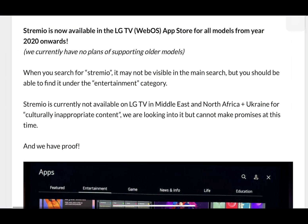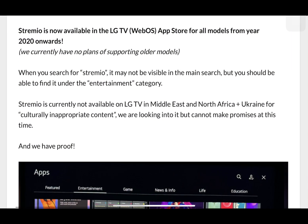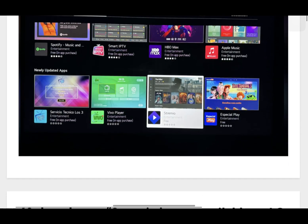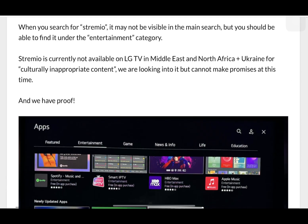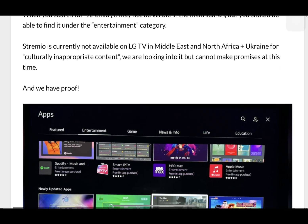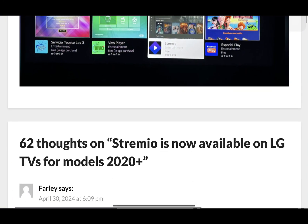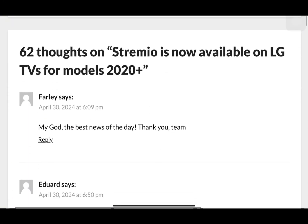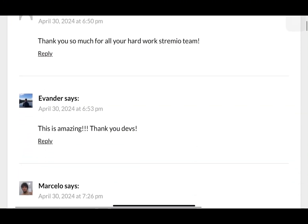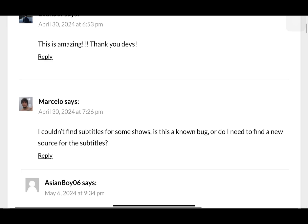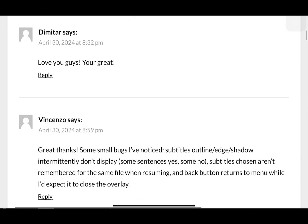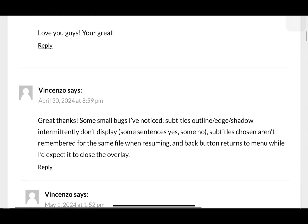Also, while Stremio itself is legal, some add-ons may provide access to copyrighted content without authorization. I'm getting my information from Stremio's official blog and other websites that review the app. Make sure you're using Stremio in compliance with copyright laws. I'm not responsible for what you stream using Stremio.